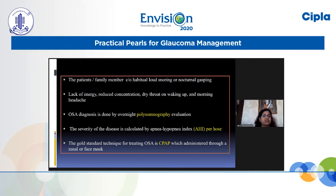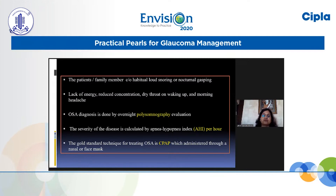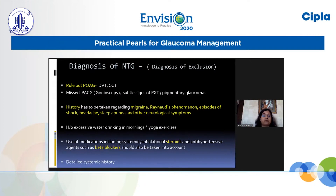Patients with OSA also complain of lack of energy, reduced concentration, dry throat on waking, and morning headache. Diagnosis is made by polysomnography. Severity is calculated by the Apnea-Hypopnea Index (AHI) per hour — more than 15 is moderate, more than 30 is severe. CPAP is the gold standard treatment, and patients improve significantly. Progression of NTG may halt when such conditions are treated.